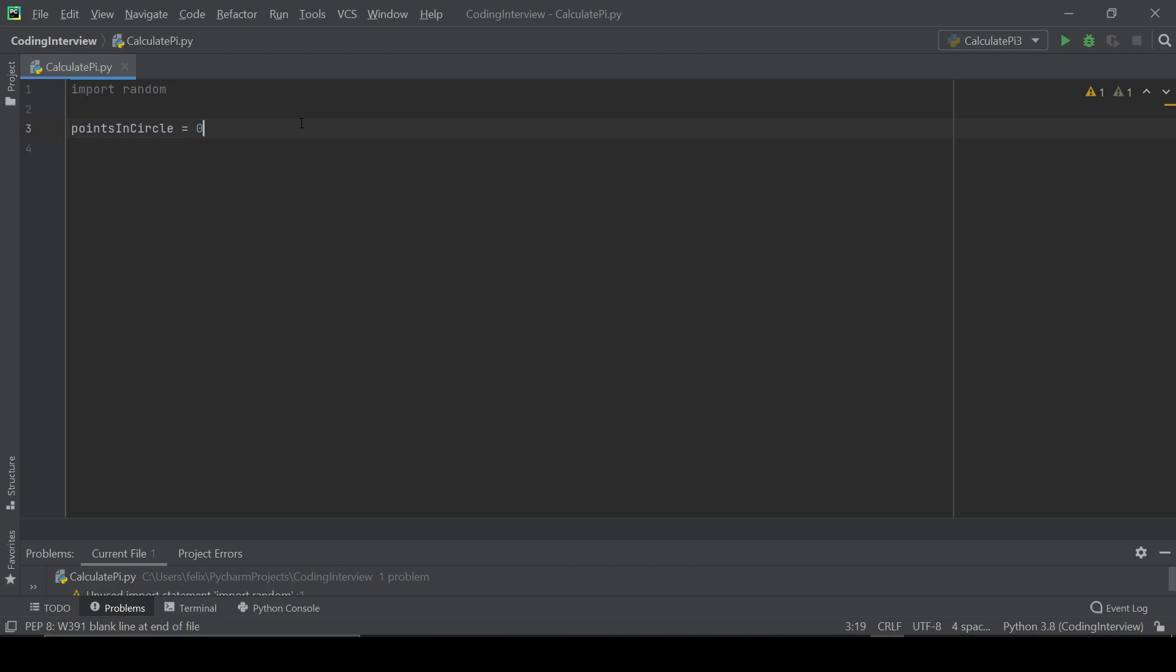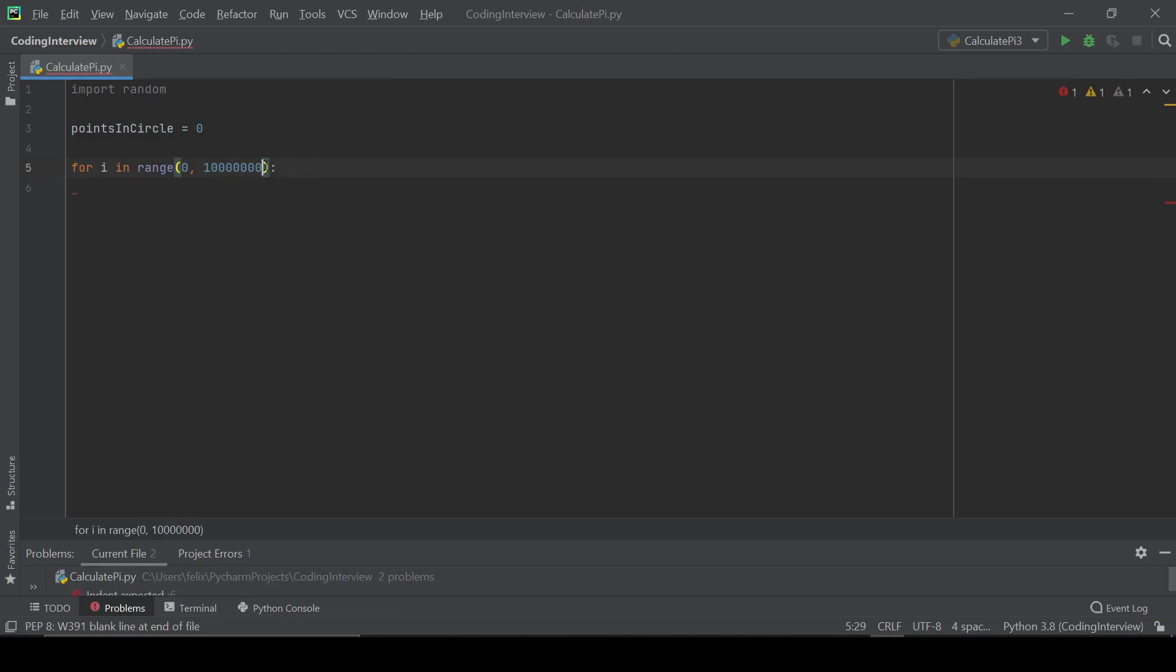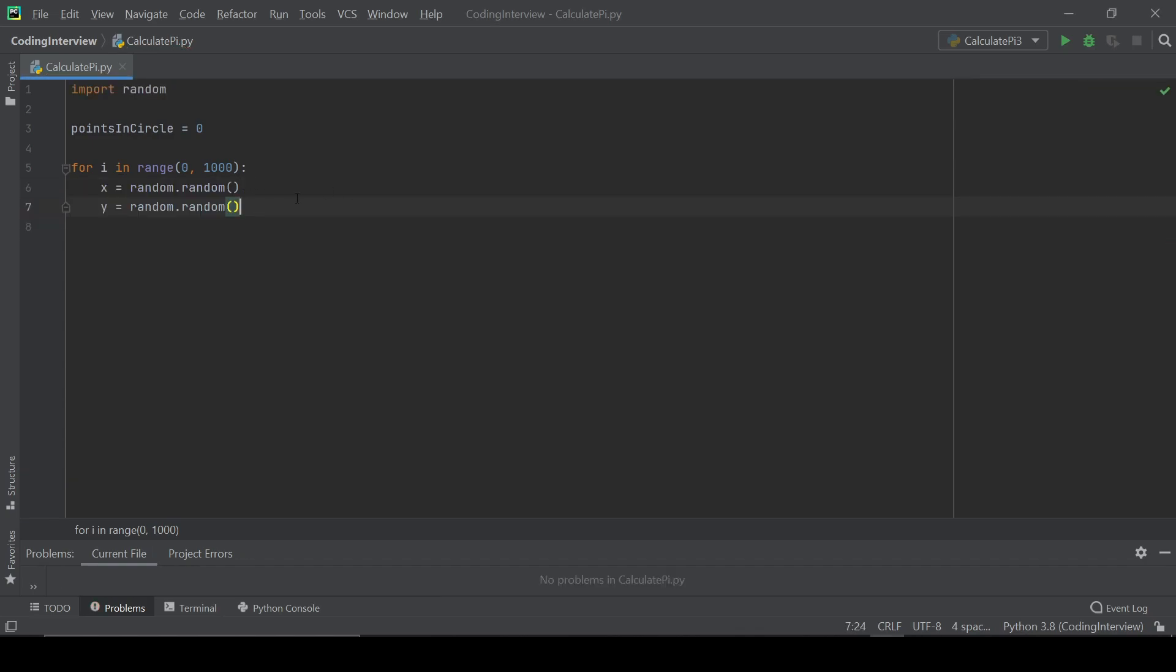Now we just have to generate our points and see which one of them have a distance that is less than 1 to the center of the circle. Therefore, let's use a for loop, maybe to 1,000 at first, and generate coordinates with the random function out of the random module.